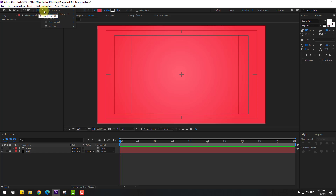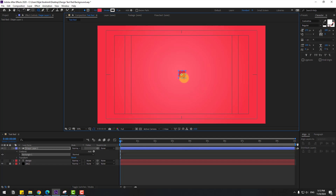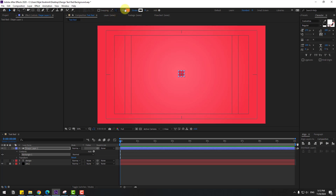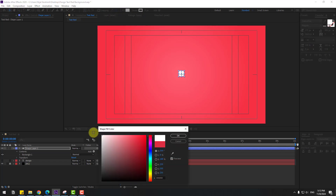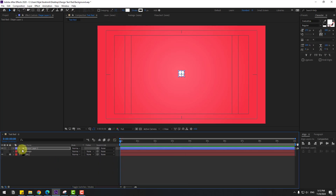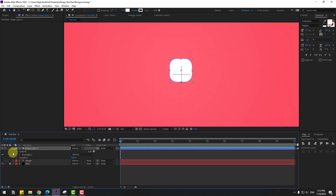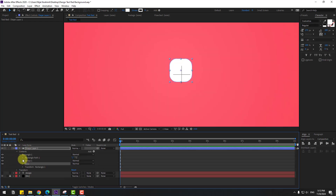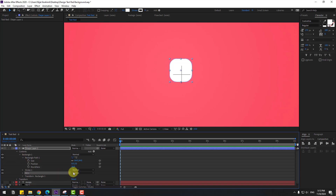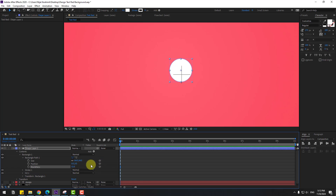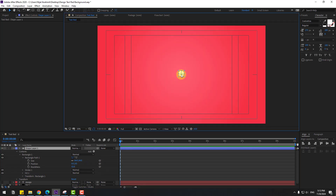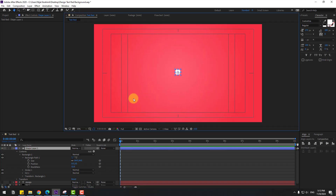Enable title/action safe, hide the text layer for now. Go to shape layers, hold the icon and select the rounded rectangle tool. Hold Shift and make a rectangle. Click the selection tool, go to color and change it to white. Zoom into the layer and open inside rectangle one, rectangle path one, and change the roundness to make it a circle.